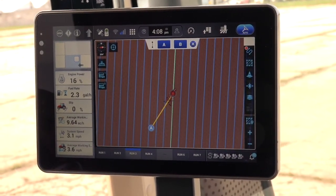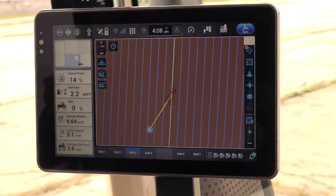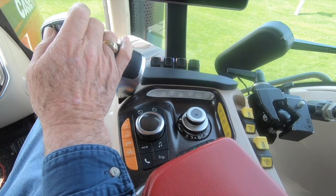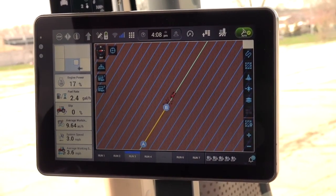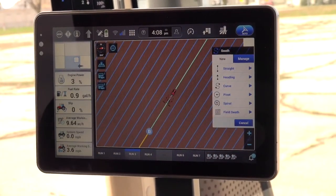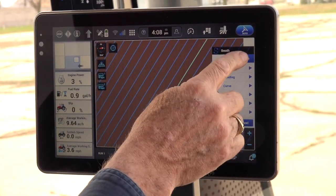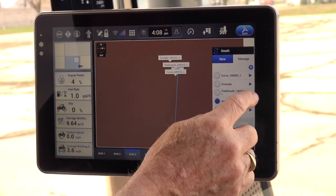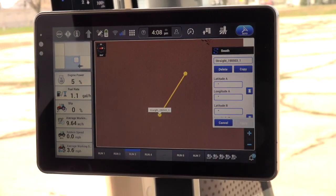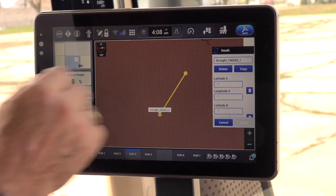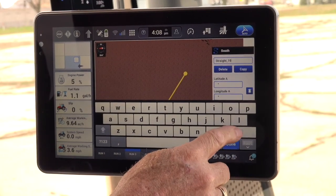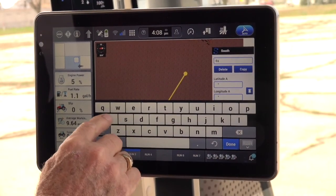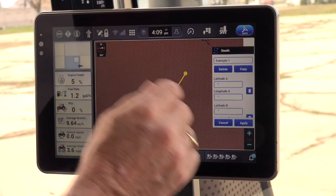Depress the B — this marks the AB line. You can now engage guidance, and you'll be using the new line. The operator can also name the AB line by selecting the Swat Management Line icon, then pressing Manage. Press the heading or line to be named, and the Longitude Latitude screen will appear. In the Data box at the top, first clear out any text in the box, type in the name of the new line, and then press Apply.